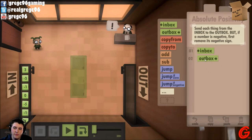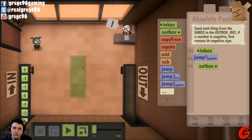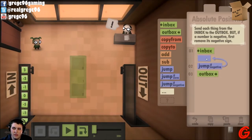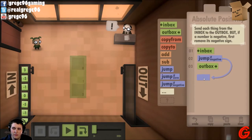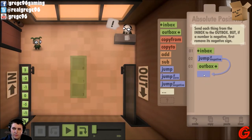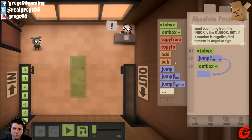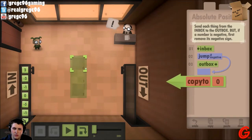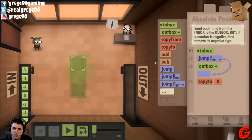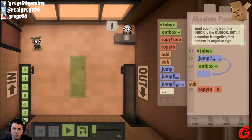Send each thing from the inbox to the outbox, but if a number is negative, remove its negative sign. So: inbox, outbox.